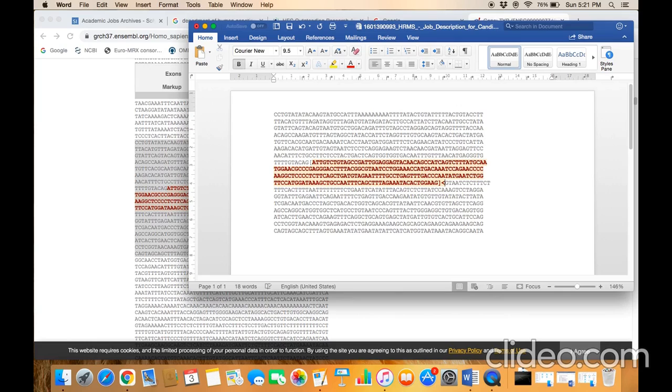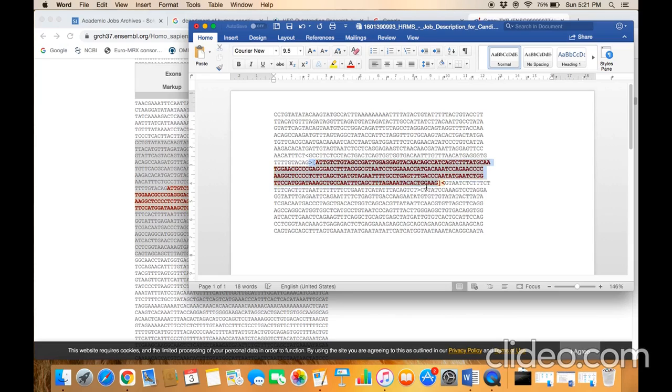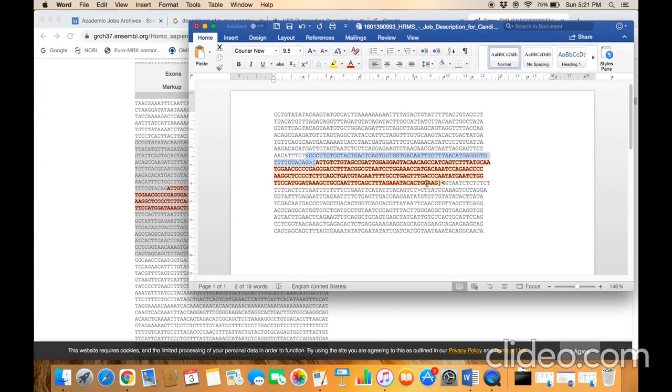For example, from here to this sequence downstream, and also the upstream as well, like this. Now we have set our parameters - we've defined the target region which should amplify, and we've defined the excluded region within which the software is